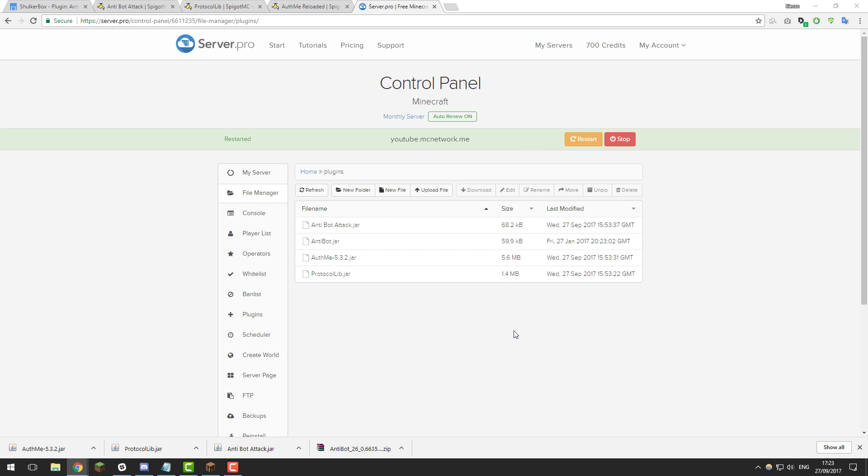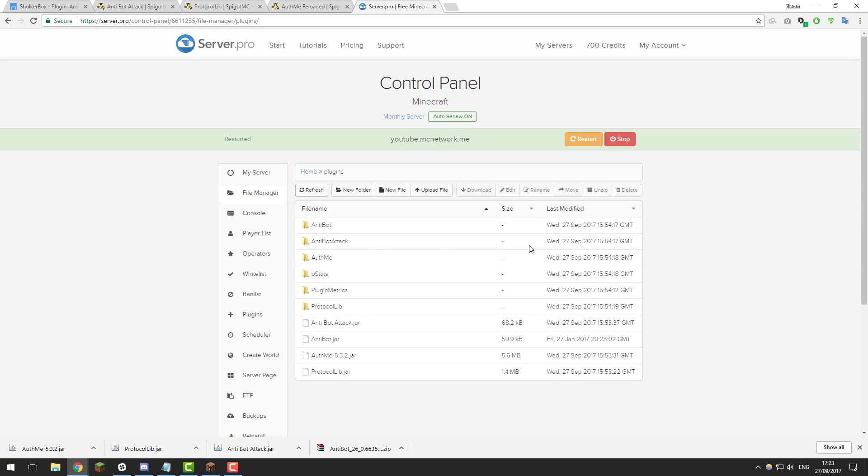So once you've restarted your server and given it a few moments to start up, click the refresh button and you should see a bunch of folders appear for each plugin. So right off the bat you don't actually really need to do any configuration you could just start playing on your server and it should be relatively protected from most bot attacks.